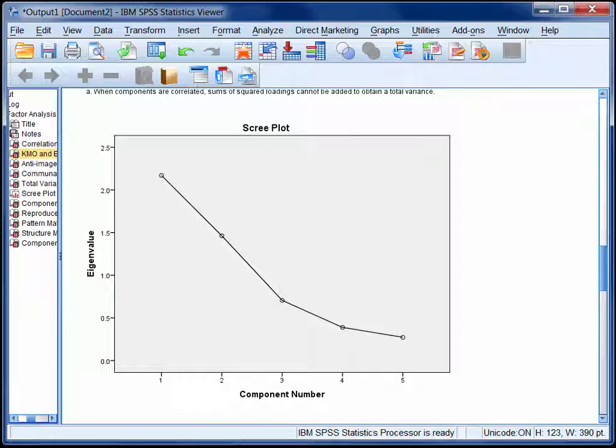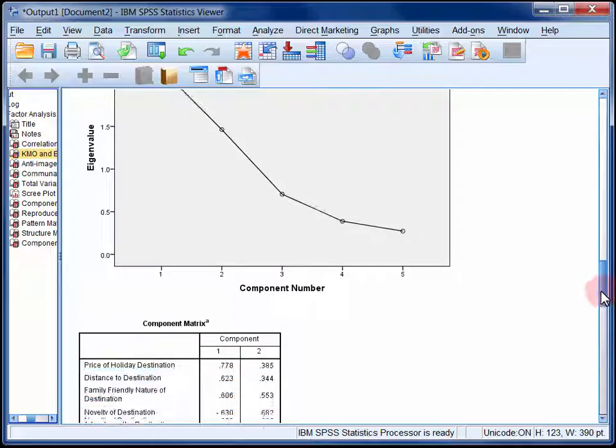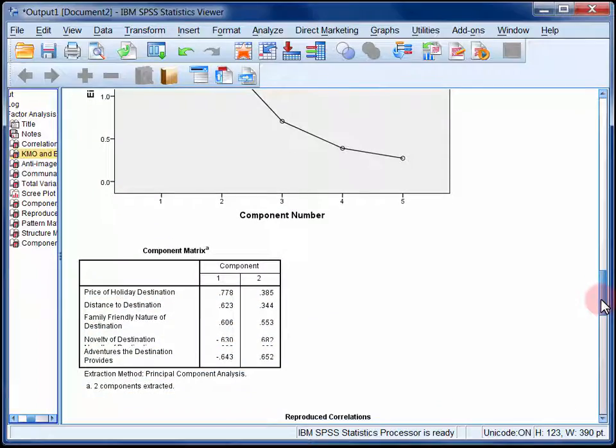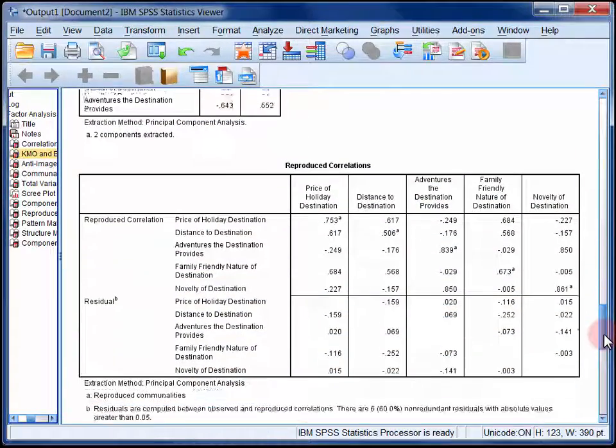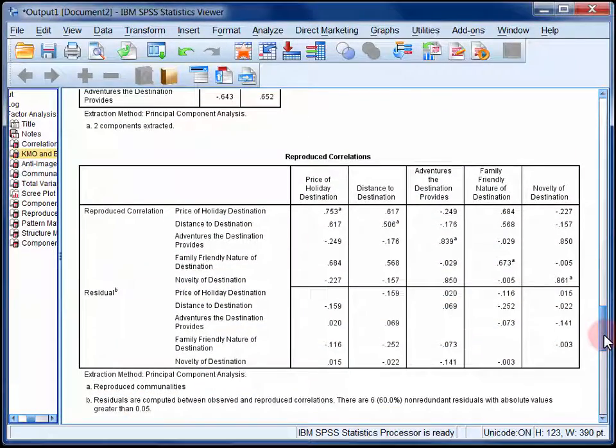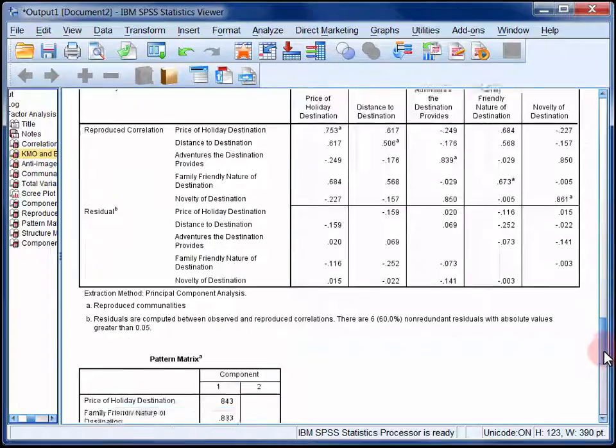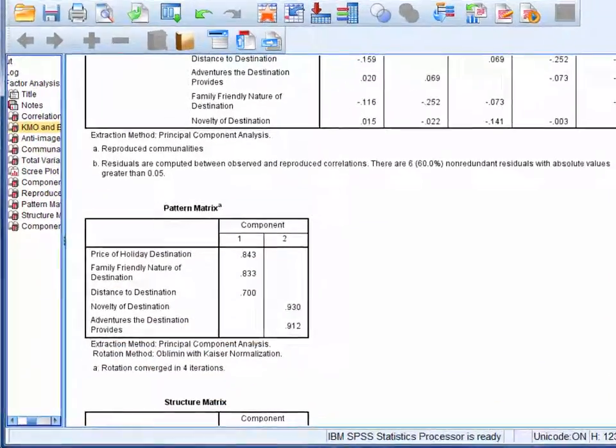Now we know that 2 components have been extracted. The next question is, what do these 2 components actually look like? To answer this question, we need to keep scrolling. For now, we'll scroll past the component matrix and the reproduced correlations matrix, and stop at the pattern matrix.